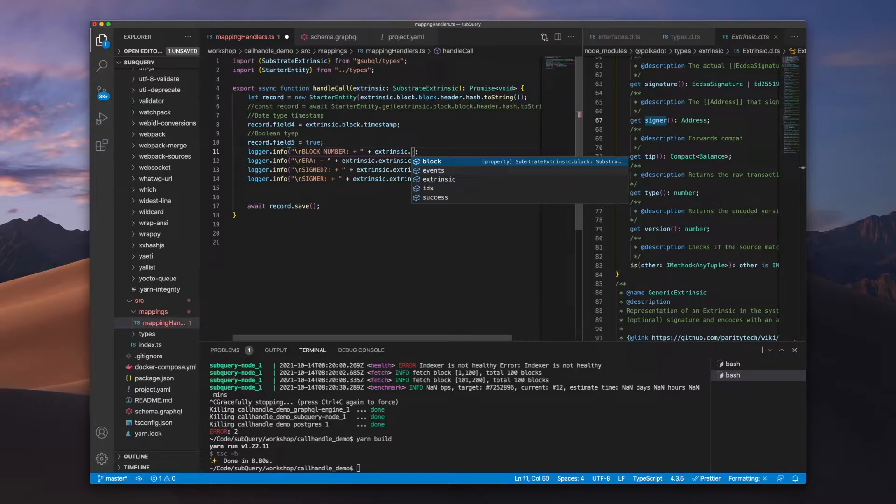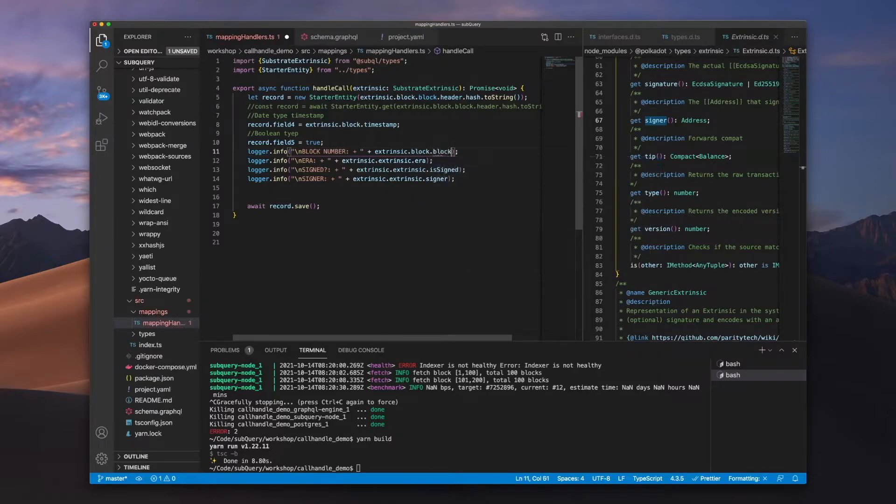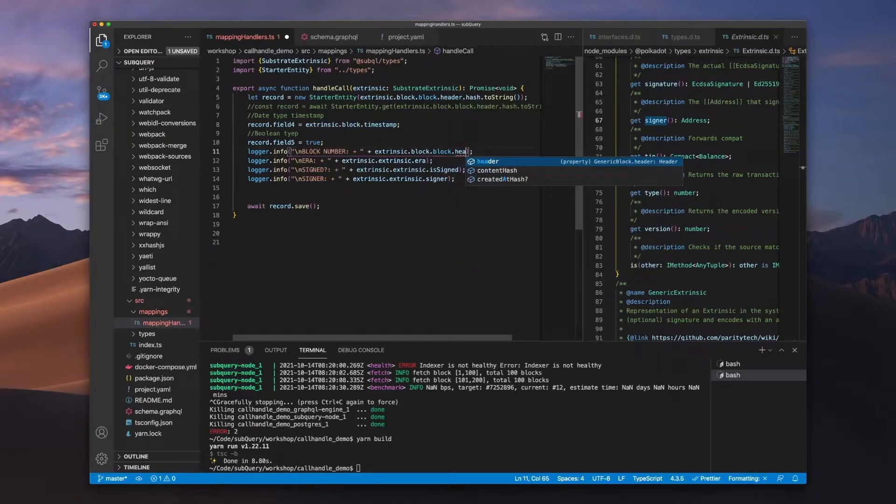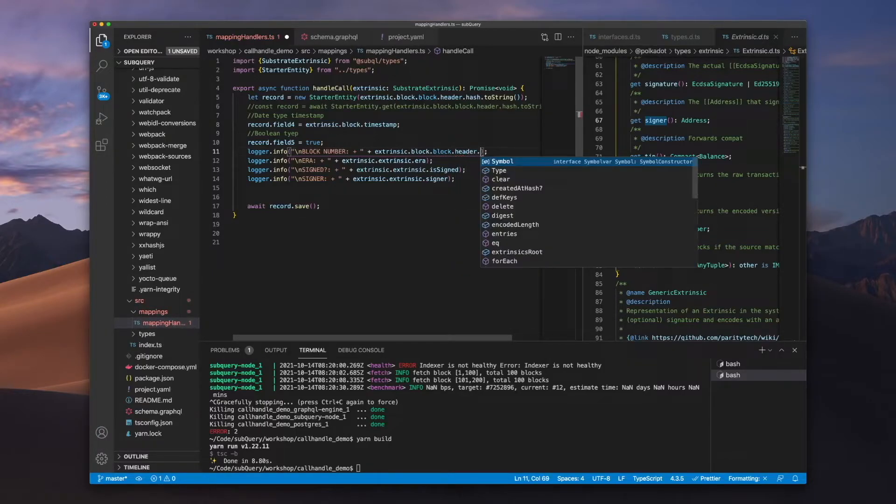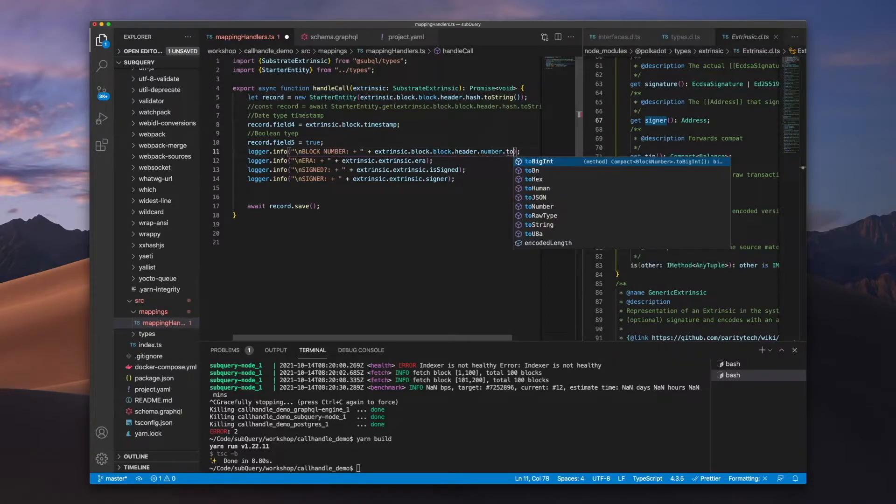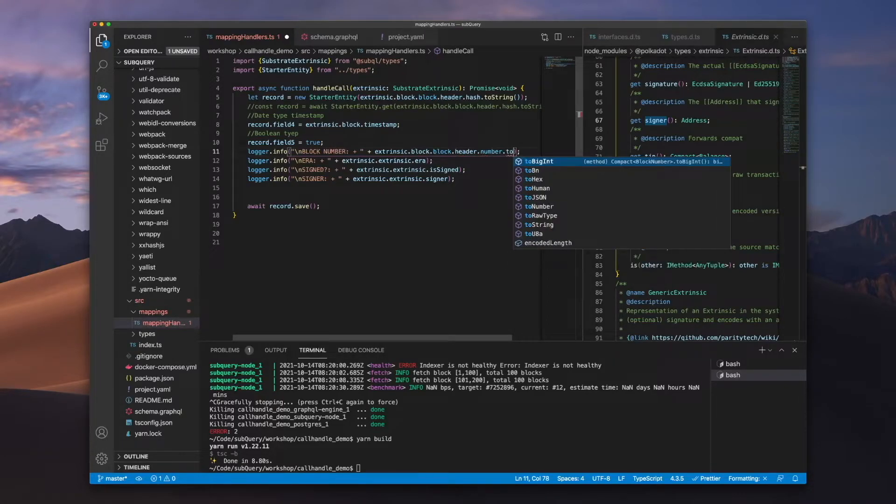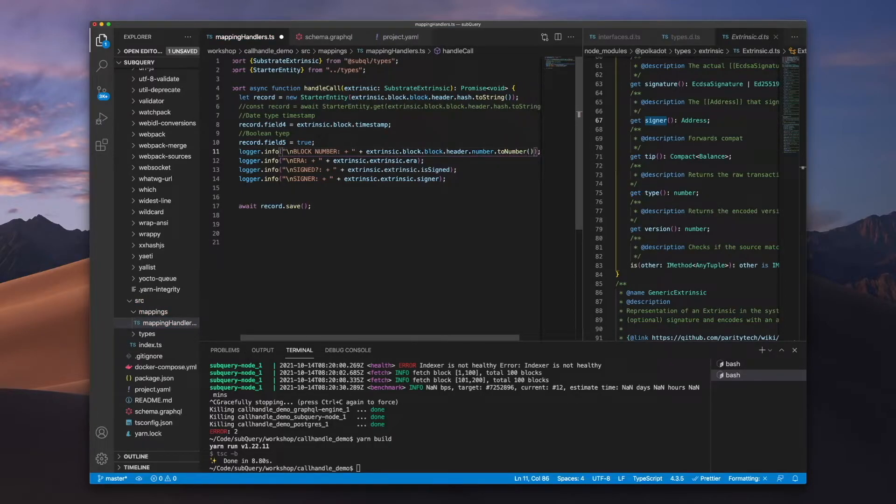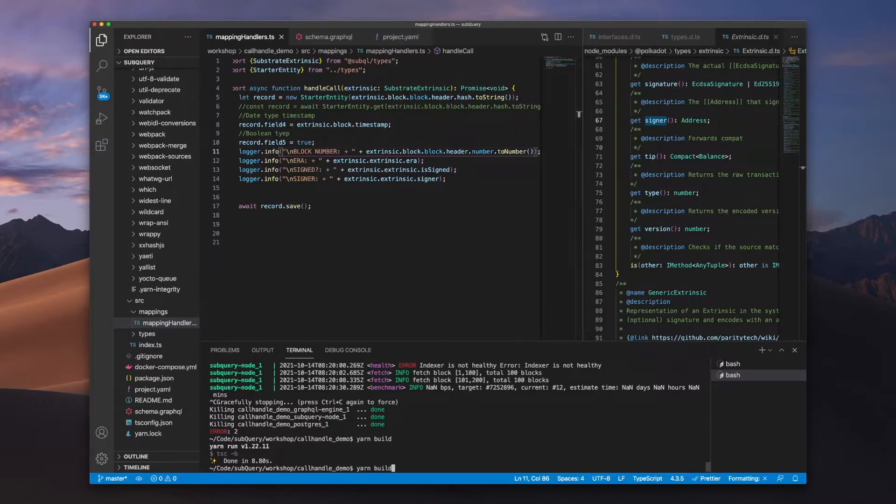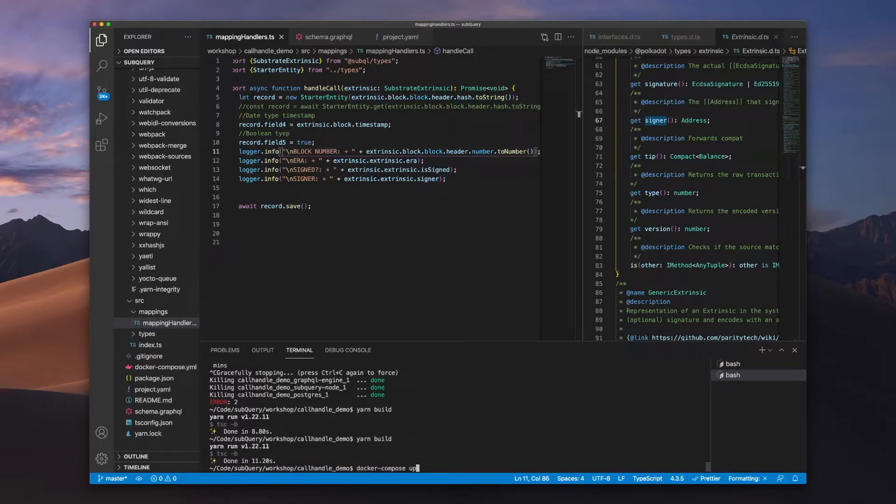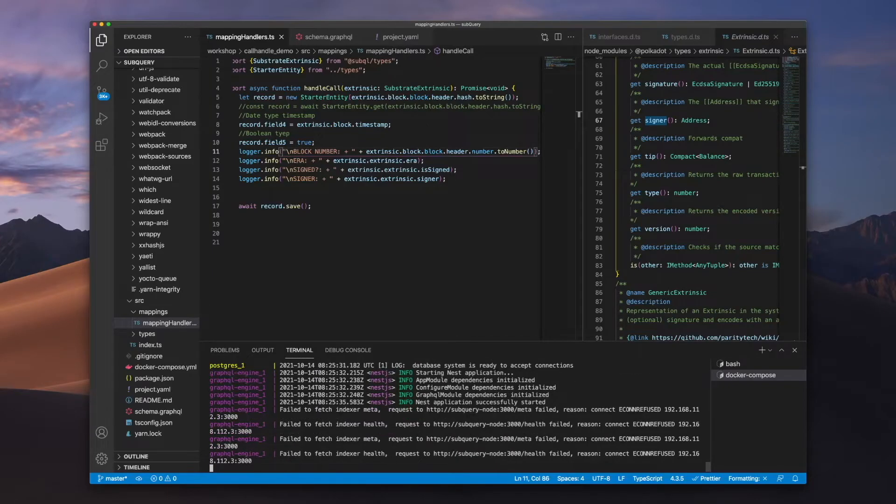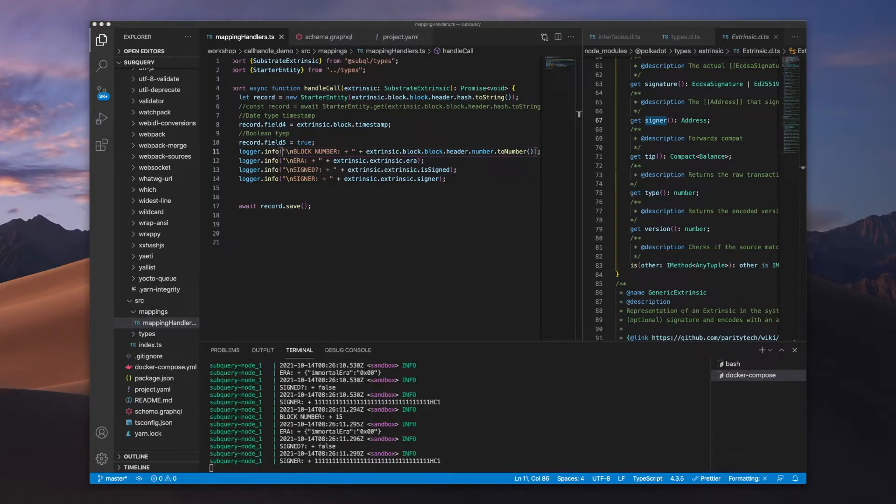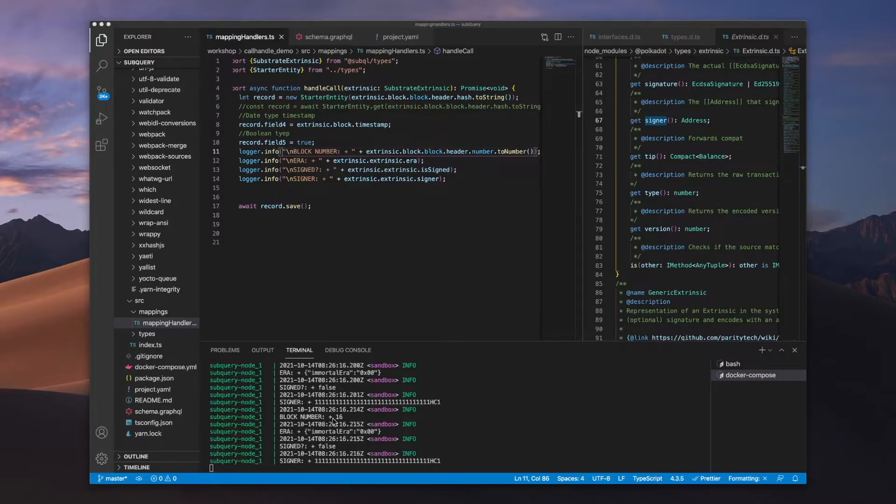So let's go block.block.now. The block height will be inside the header and it will be called number.toNumber, and I just know this because I've done it enough times, so you'll also know this through practice as well. So now let's rebuild this and we'll get this up and running. And there we go, we can see the block number appearing, we've got the error, and if it's signed as well.